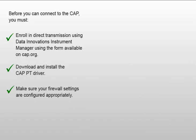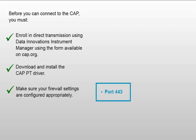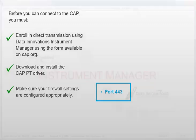Make sure that your firewall settings are configured appropriately to allow for both outbound and inbound transmissions. The CAP's Direct Transmission Web Service will be available on port 443.